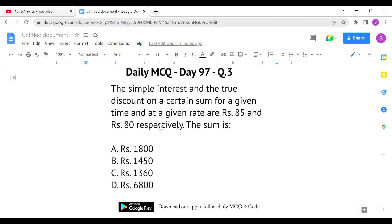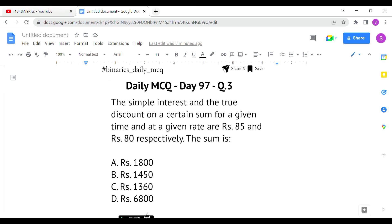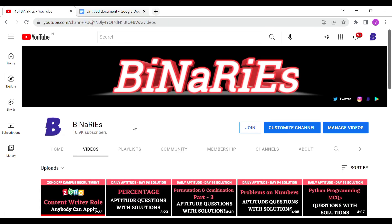The last question: the simple interest and the true discount on a certain sum for a given time and at a given rate are rupees 85 and 80 respectively — find the sum. There is a direct formula: Sum = (SI × TD) / (SI − TD). Substituting: 85 × 80 / (85 − 80) = 6800 / 5 = 1360. So option C is the correct answer for the last question.